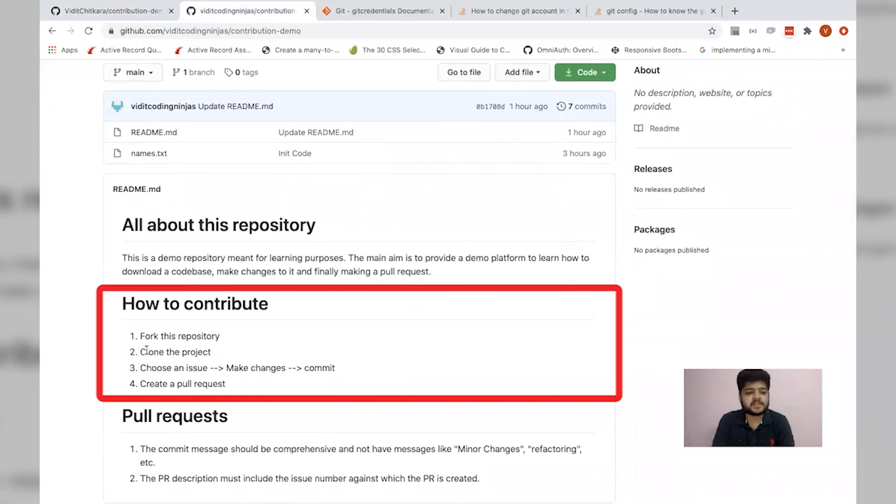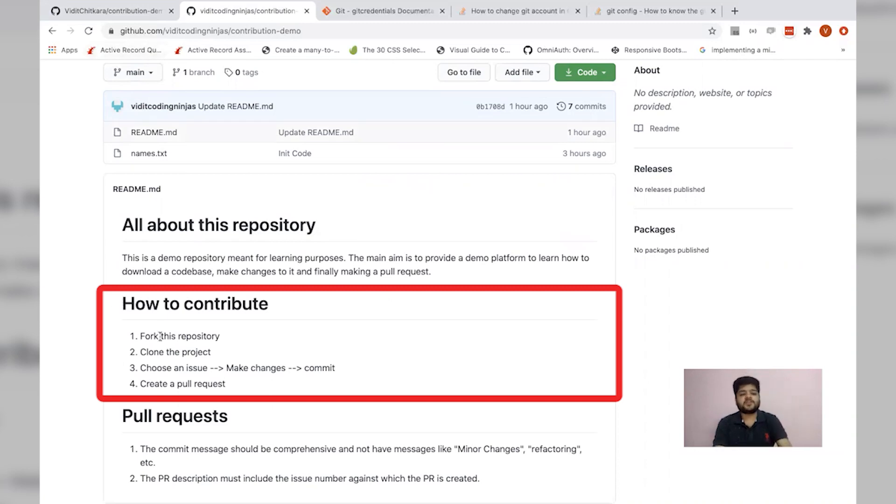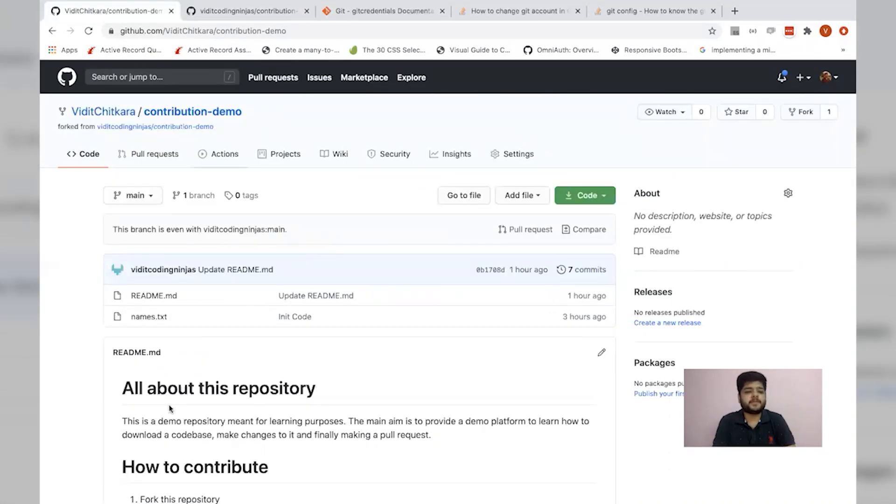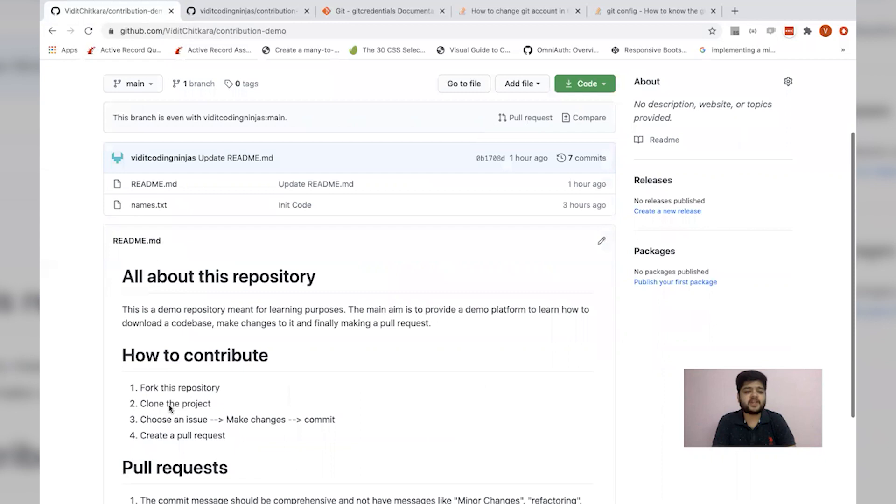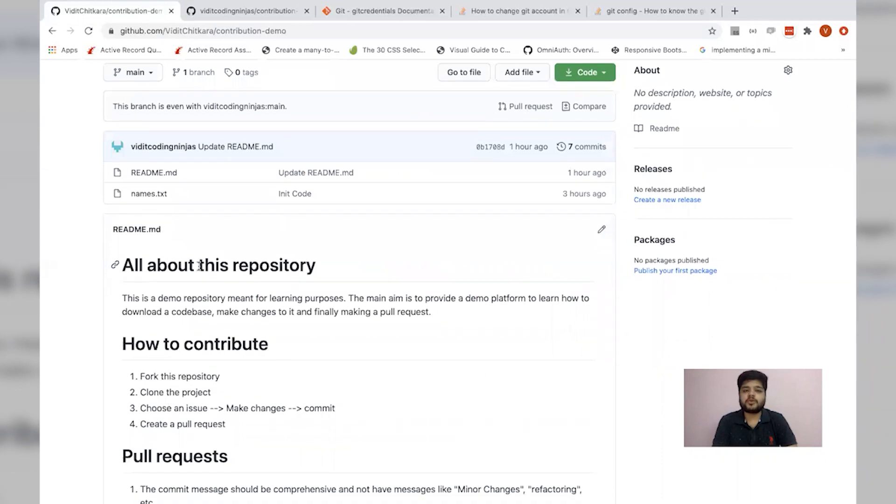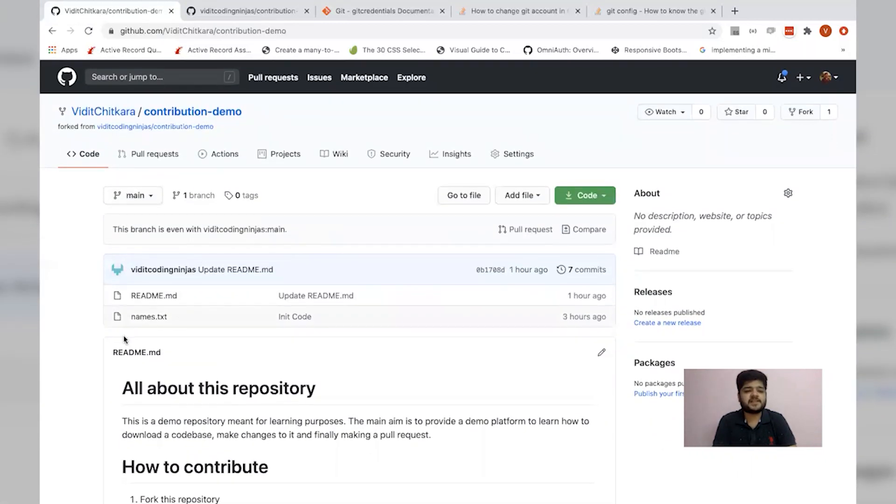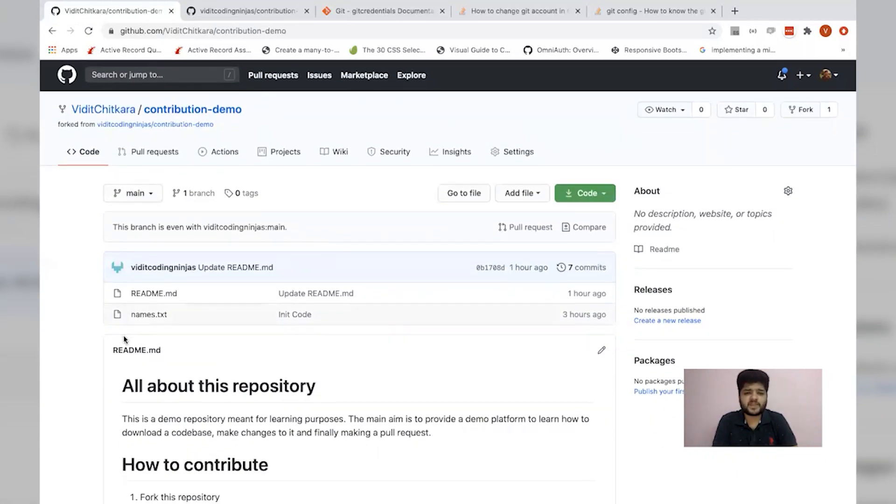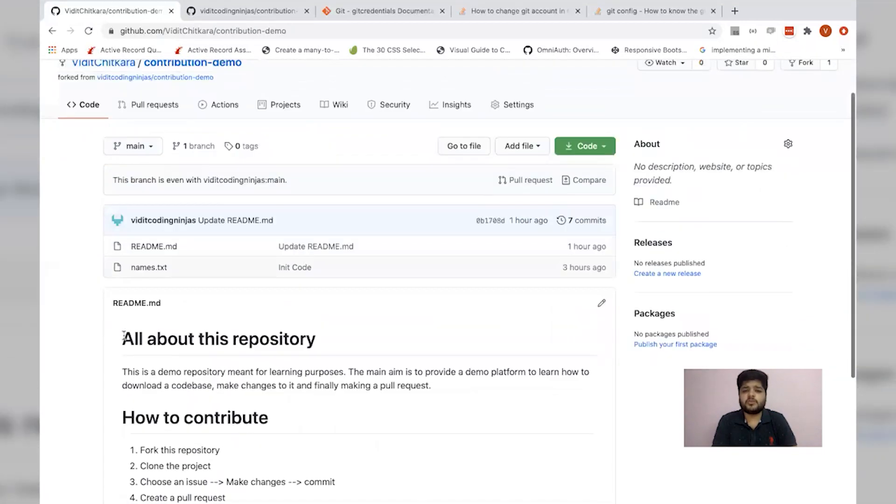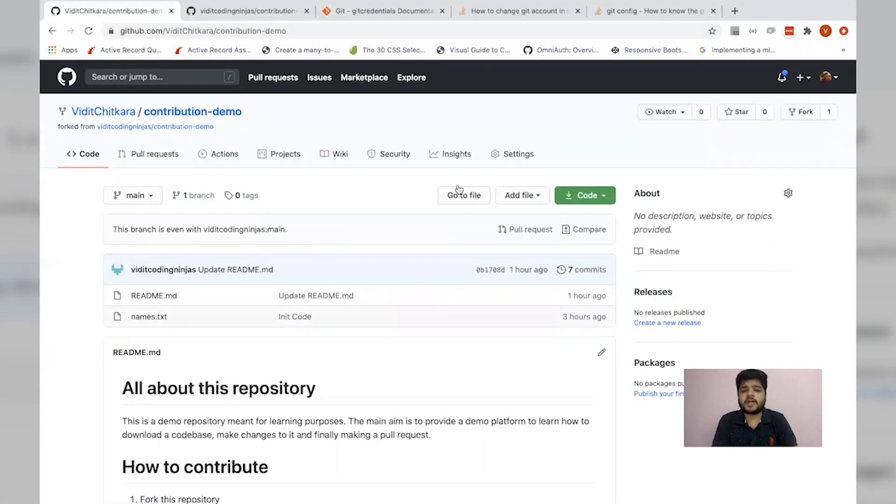Let's move on to the next step. The second step is asking me to clone the project. By cloning the project, we mean that from the copied repository, we need to download all these files into our local machine. So how do we do that? We need to go to this clone code button.